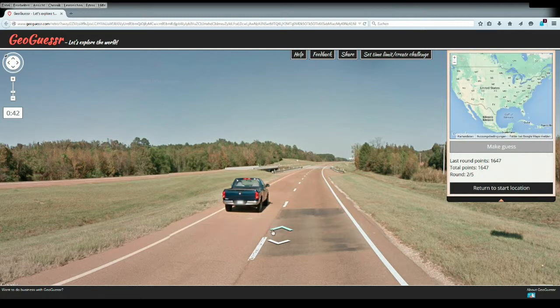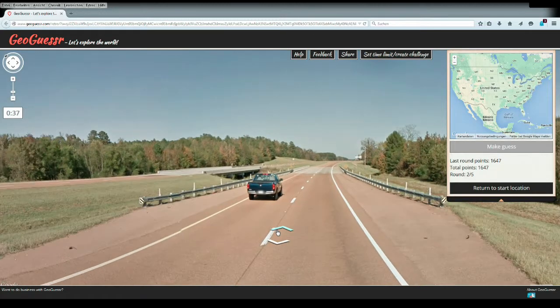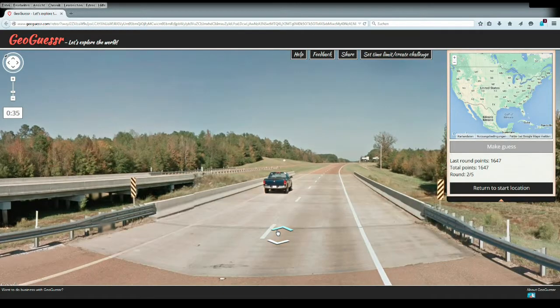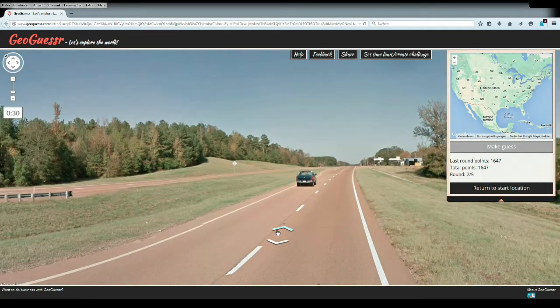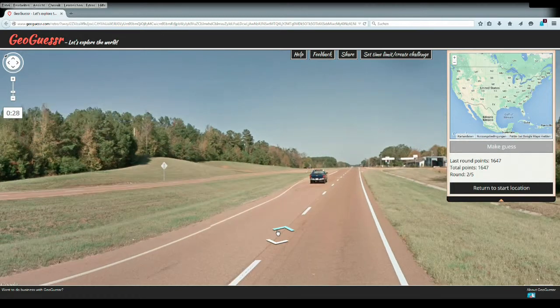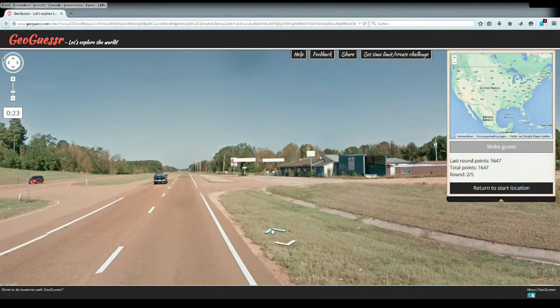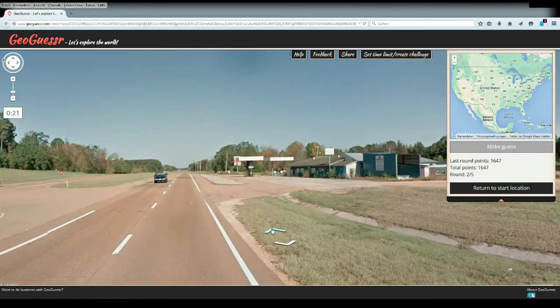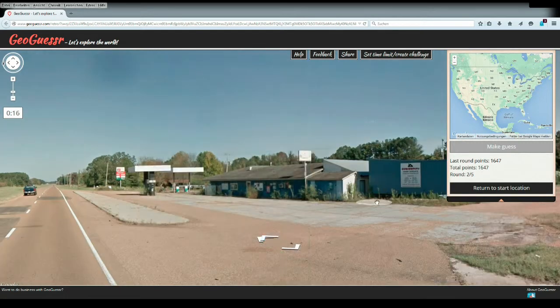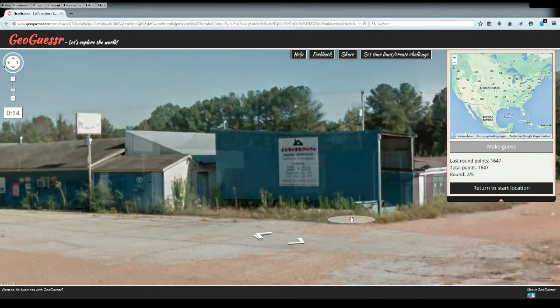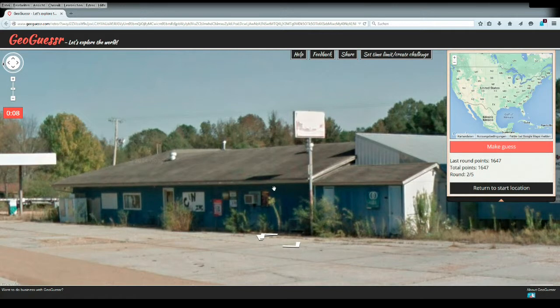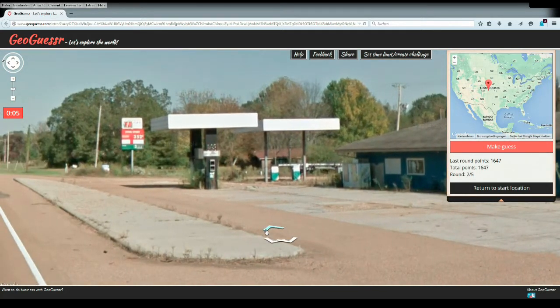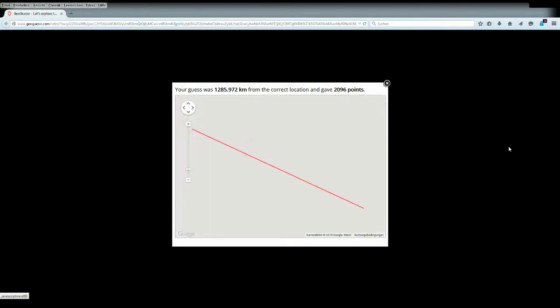I think we're somewhere in the United States. We can't be too far south because there is actually ice going on, so we can't be Texas or Arizona. Maybe some writing on there will help us. Home service, free estimates. Middle of the US is better than nothing. To be honest, I have no idea where we actually are. Make guess.